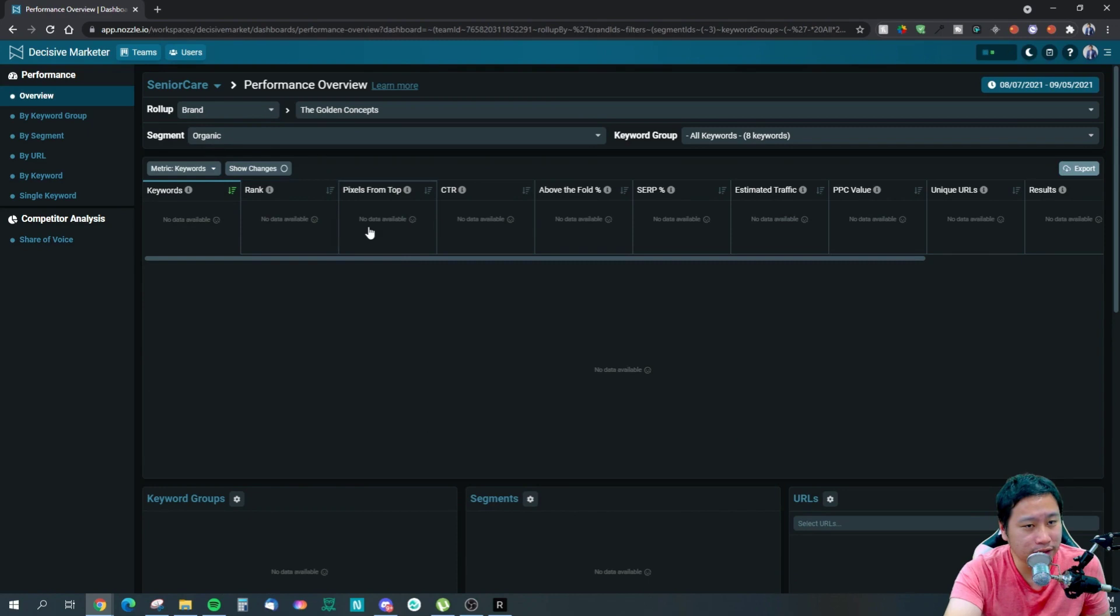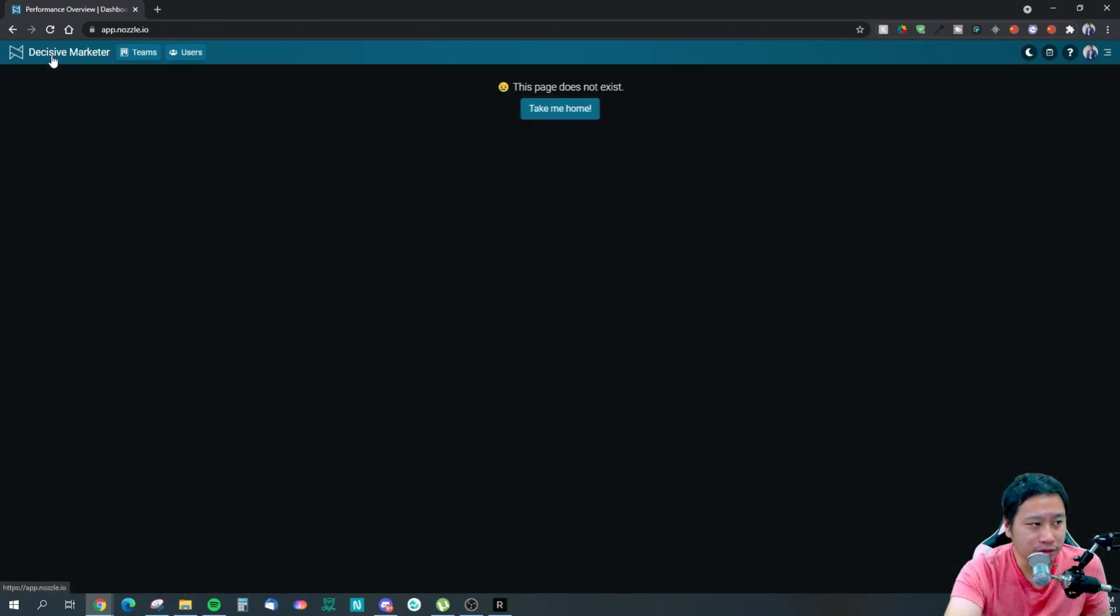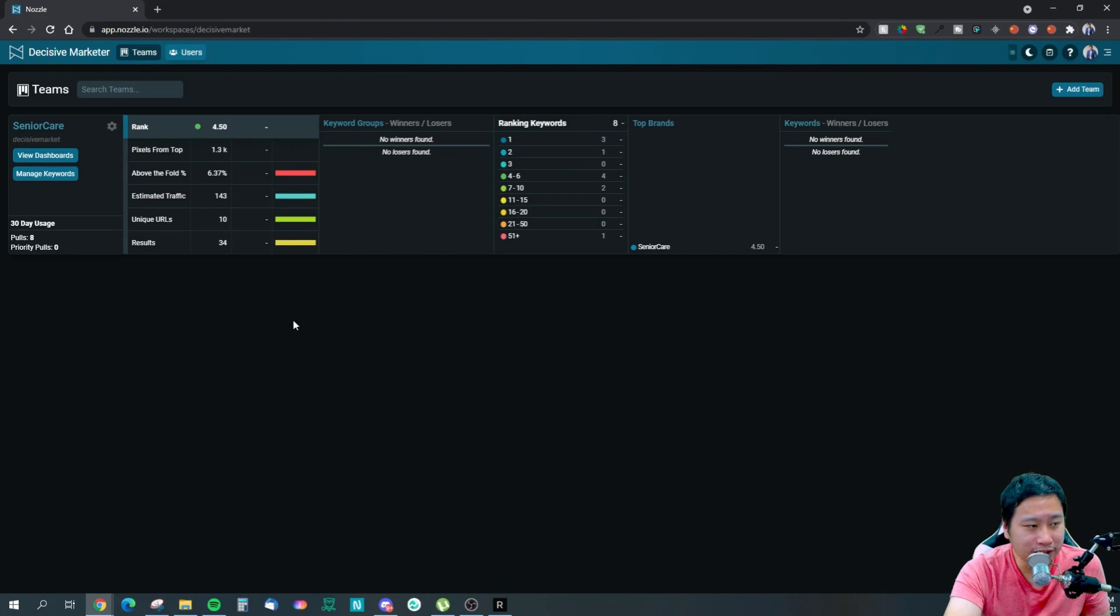So this one is from this competitor's brand right here and there is no data yet. Nonetheless, what I think about Nozzle is that I think it's a really powerful tool because it does more than just rank tracking. It also tracks your competitors, how you fare against them.